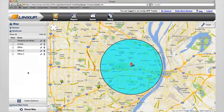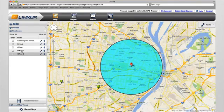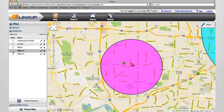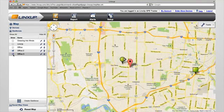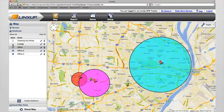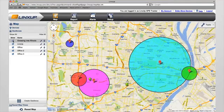Finally, hit Save and you're done. Once created, to view a geofence, simply click on the name of the geofence and it will appear on the map. You can view multiple geofences at the same time by clicking the check box in front of all the geofences you wish to view.